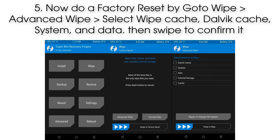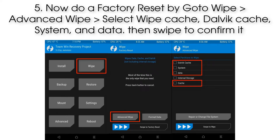Step 5: Now do a factory reset by going to Wipe, then Advanced Wipe. Select wipe cache, Dalvik cache, system, and data, then swipe to confirm it.